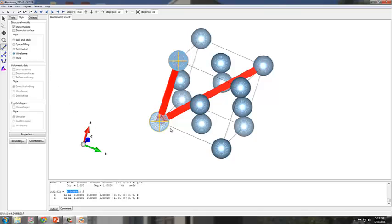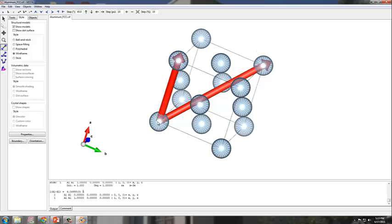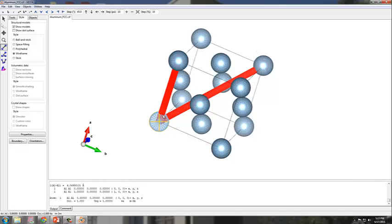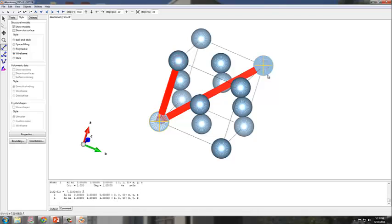What if I wanted to know the distance of the [1,1,1] vector? Let's select again the origin atom and then let's select the atom that is on the opposite along the diagonal. I have that selected. Then you see down here on the output that the length of that is equal to 7.04 angstroms.